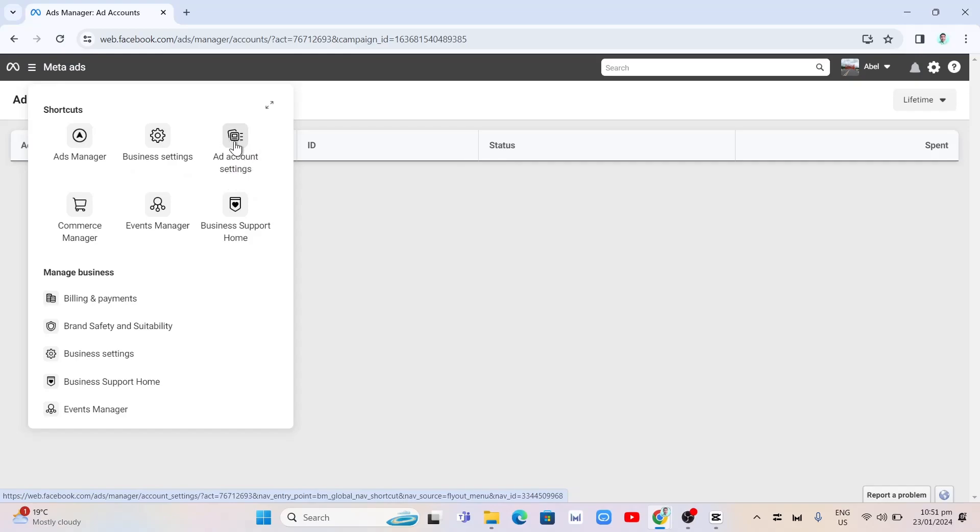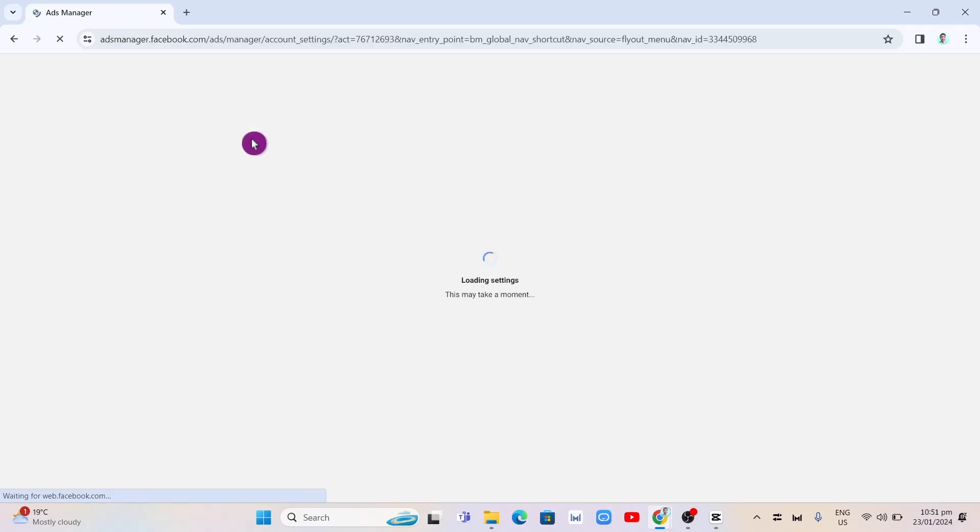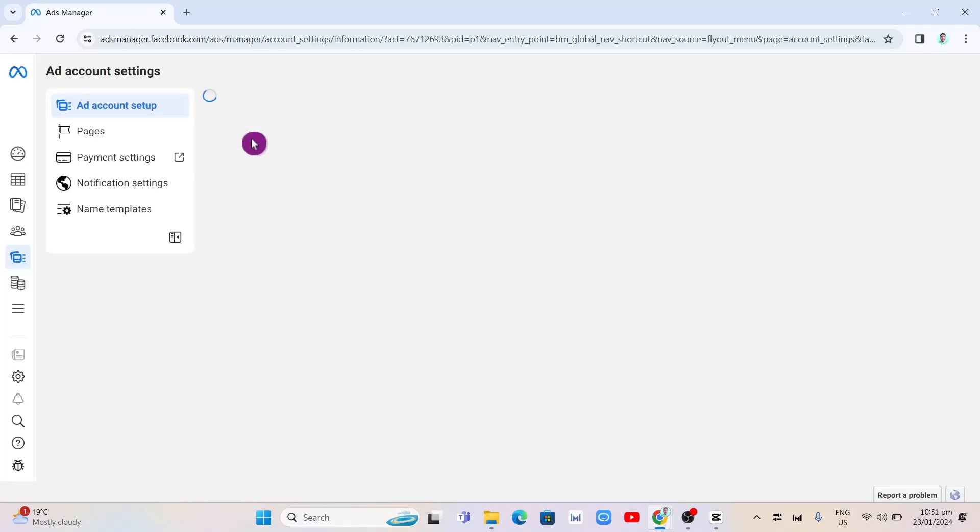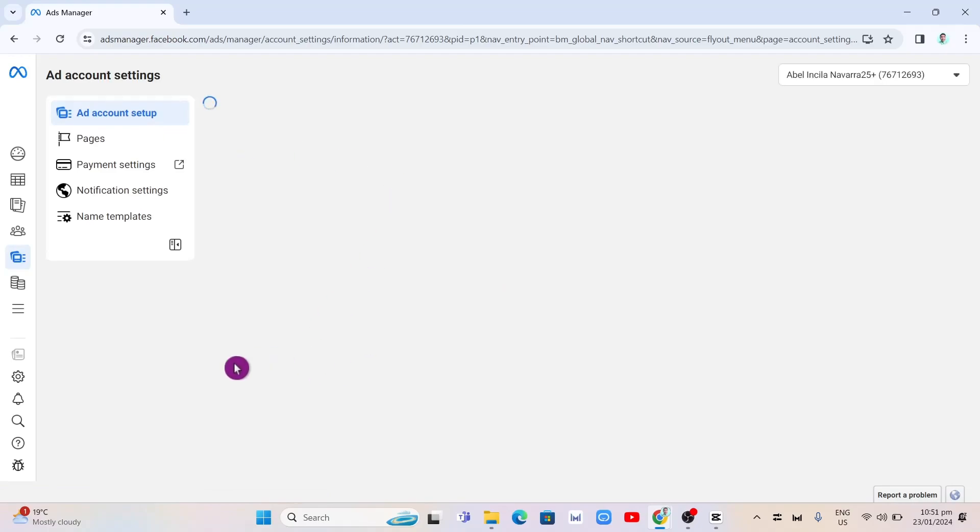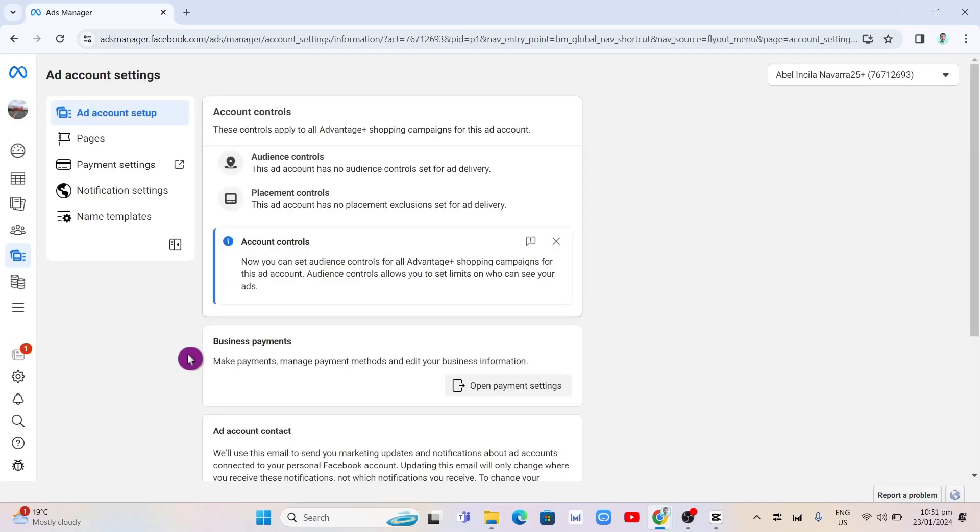Once you click on add account settings here, you will now go to this page. So from here, under add account settings, you want to click on this payment settings. Third one, right there.